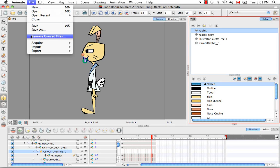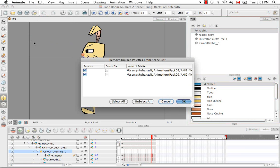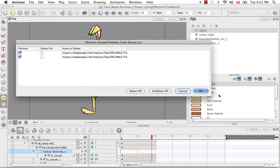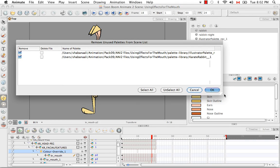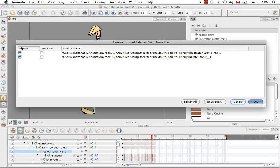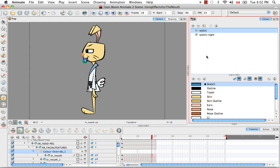It gives you a list of the files that are not really being used in your scene, and usually they're palettes, as you can see by the name of the window here, remove unused palettes from scene list. You can drag this until you can see the full file name if you really need to. It shows you the location as well as the name of the palette. This will remove it from your scene, and then if you want to delete it from that folder, you can also check either of these or check select all and say OK. Then what it ends up doing is removing those extra unnecessary palettes from your scene and from your file.